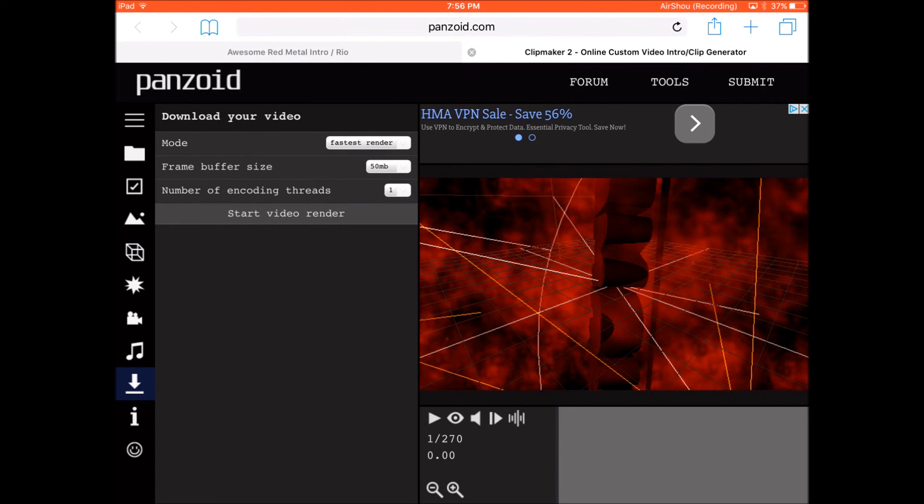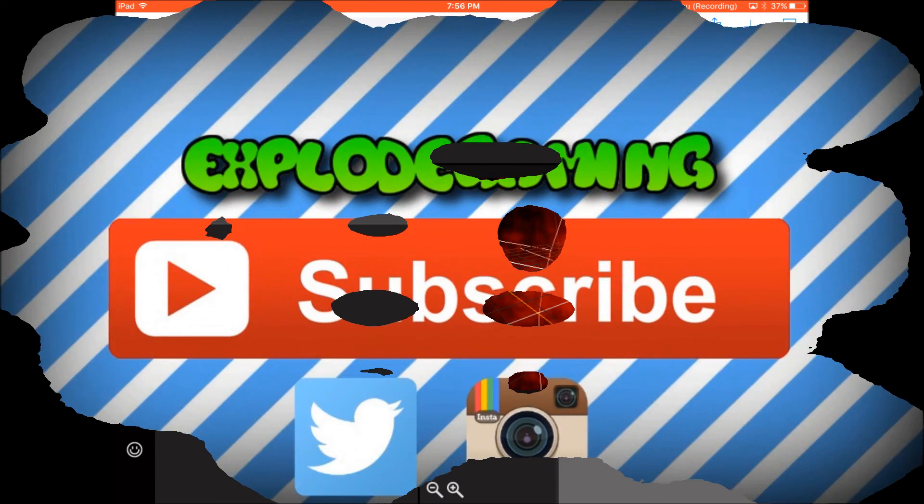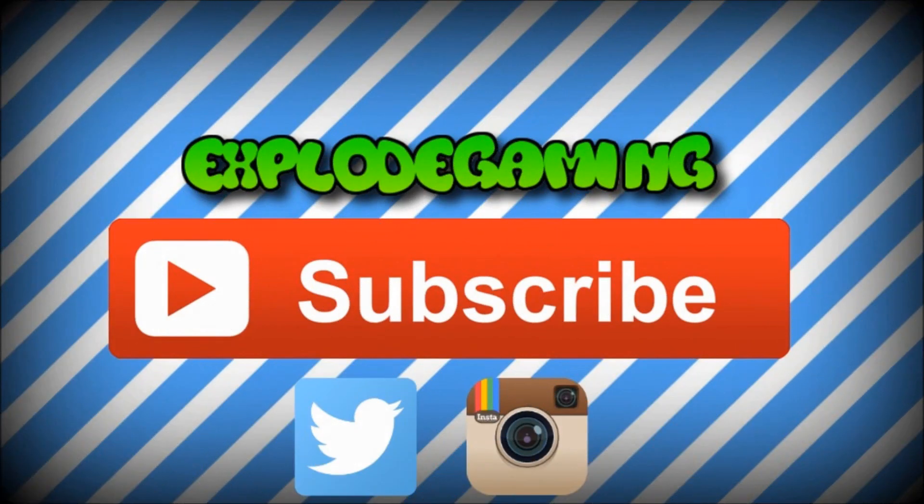That's been the end of this video — make sure you like this how-to-make-an-intro video, and I will see you guys all next time. Peace out!